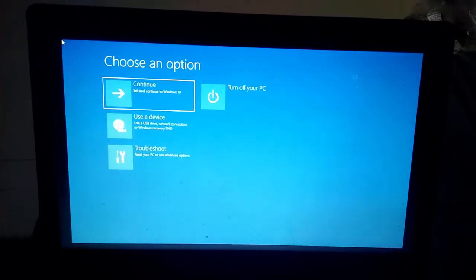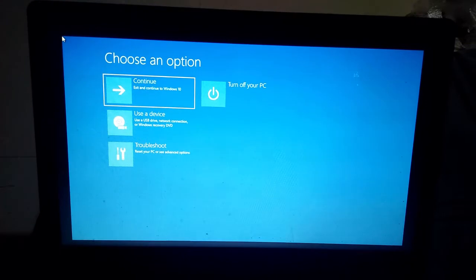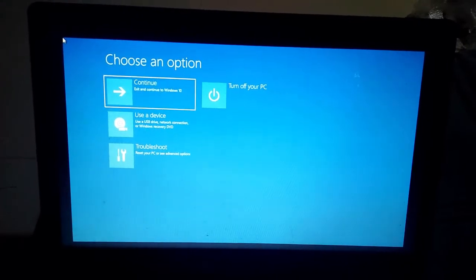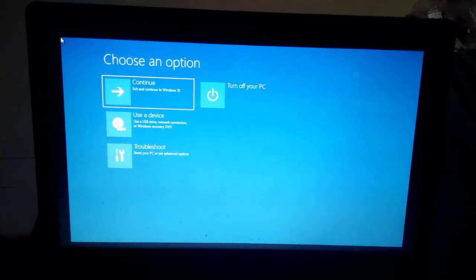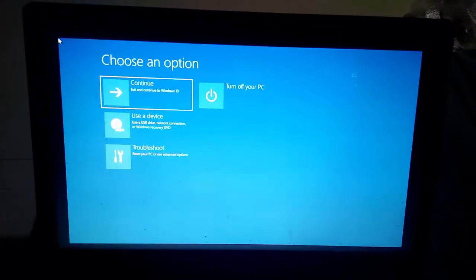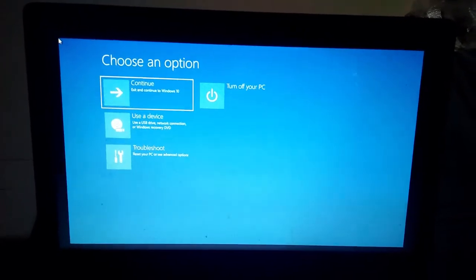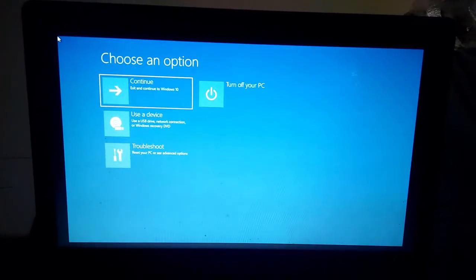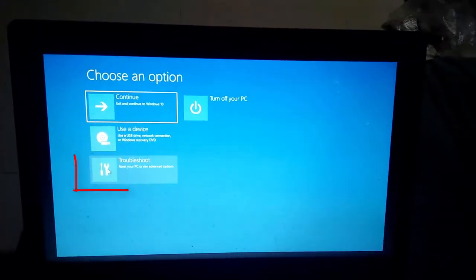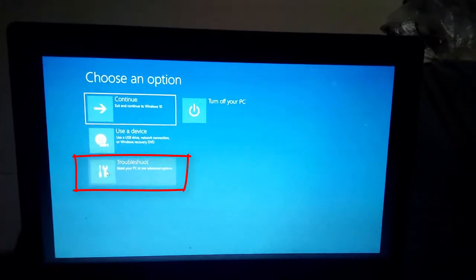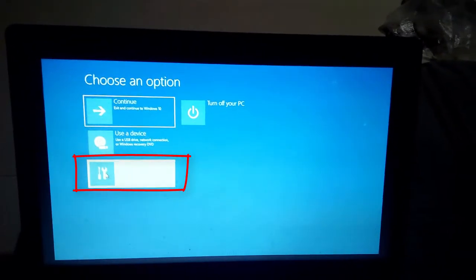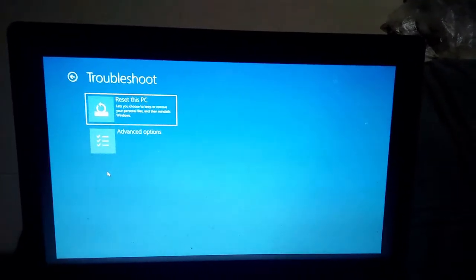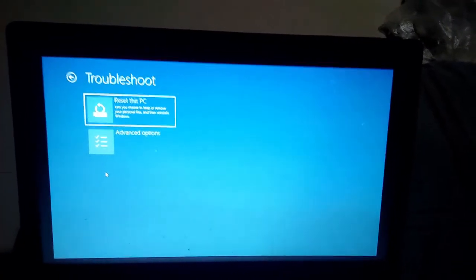Continue, Use a Device, Troubleshoot, and Turn Off Your PC. Now choose Troubleshoot and click on Troubleshoot.